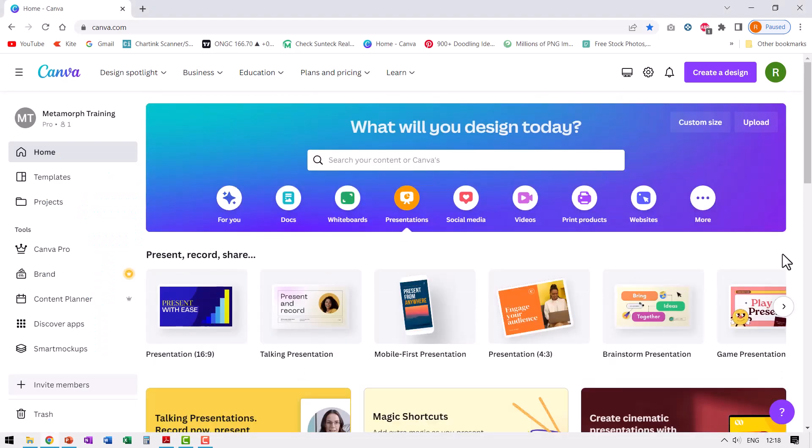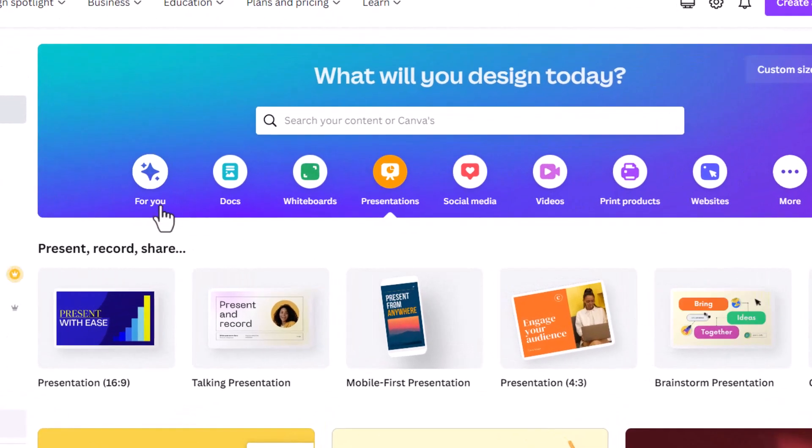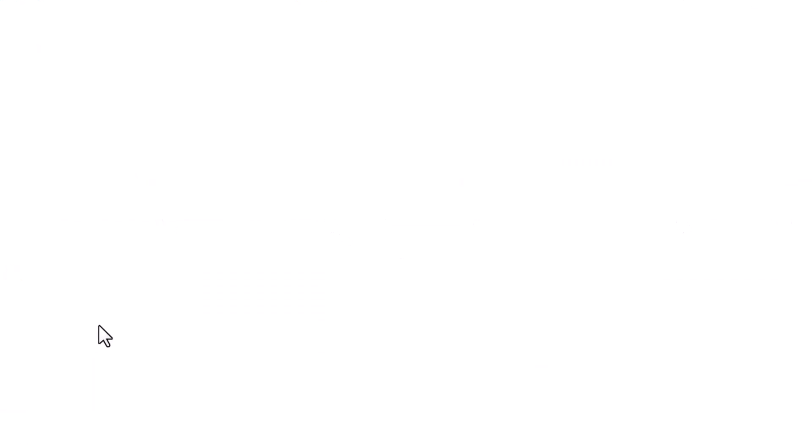Here I am on the homepage of Canva. The first step is to open a presentation. There are a number of options available. Let us start with presentations and then go to create blank presentation.